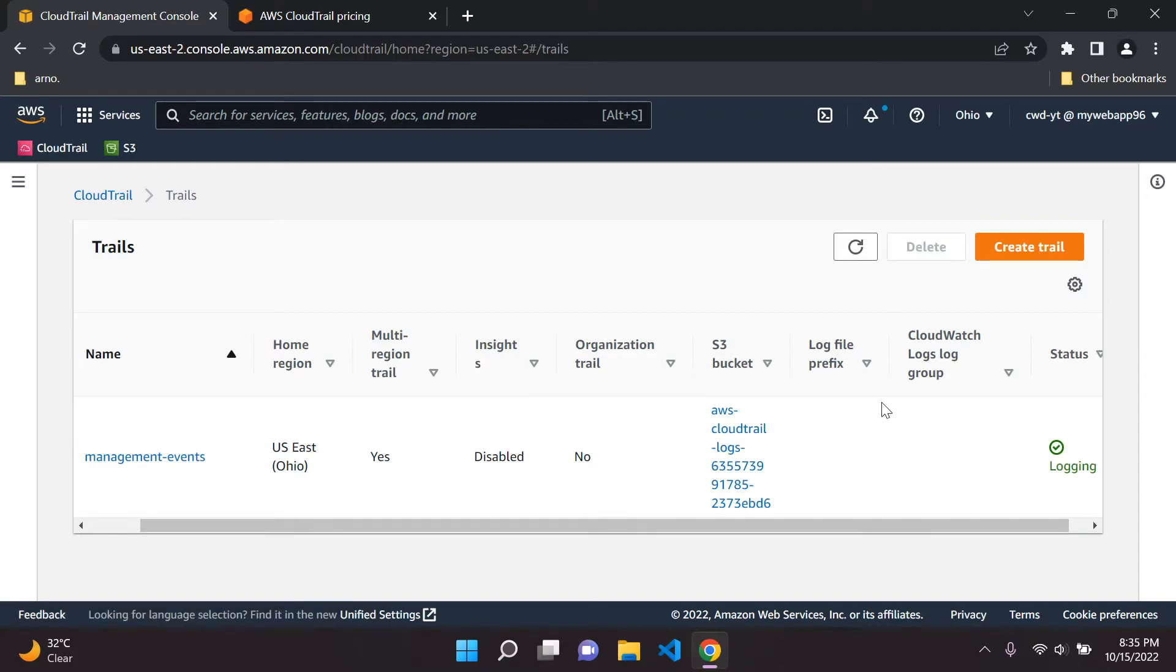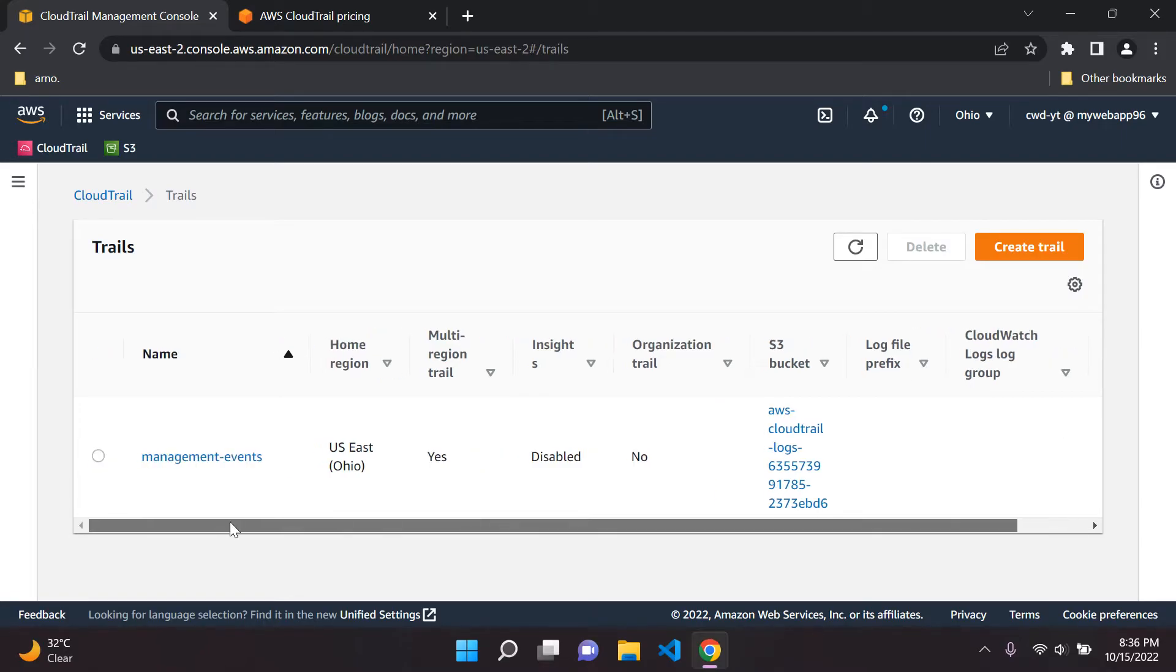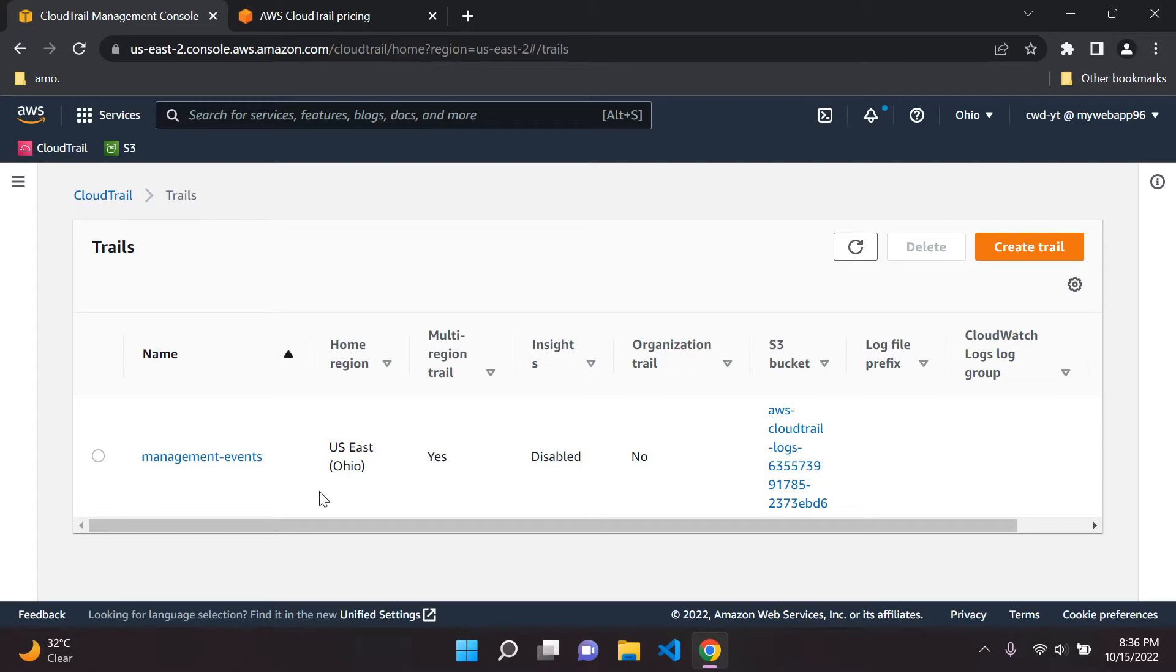This is very similar to what I mentioned earlier on. If you see on my channel I do have a video on access logging with Amazon S3 bucket. So this is a very similar concept. Basically what you're doing here is you're tracking the logs but it's on a more broad scale this time. So you're tracking the logs of all of your users under your AWS account.